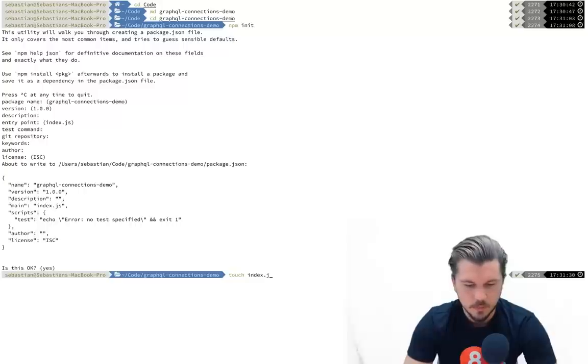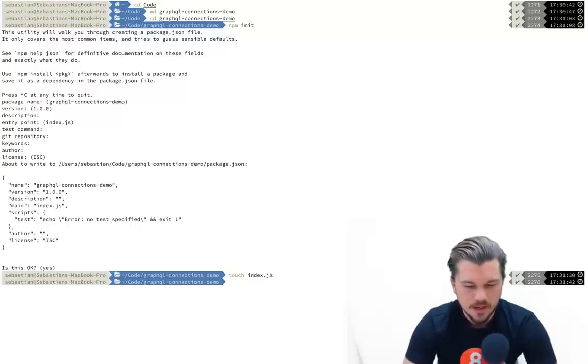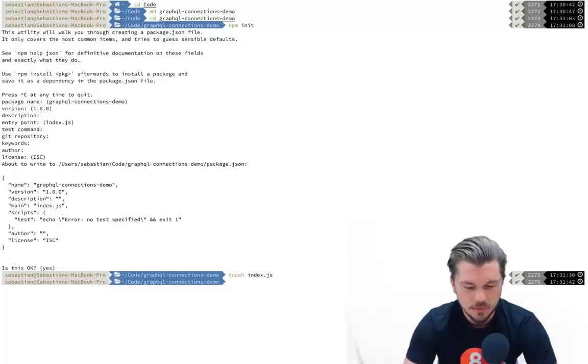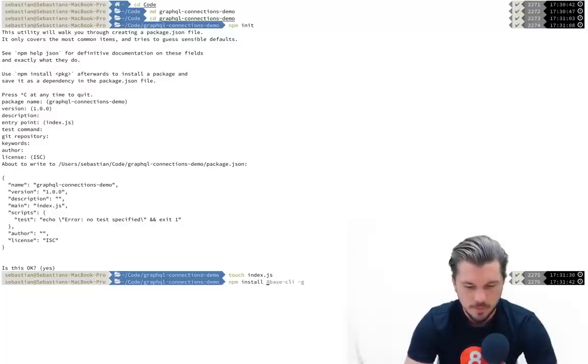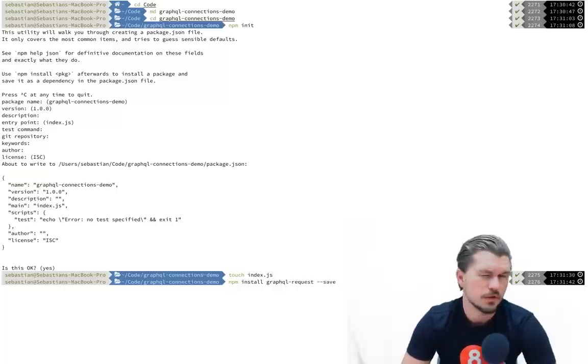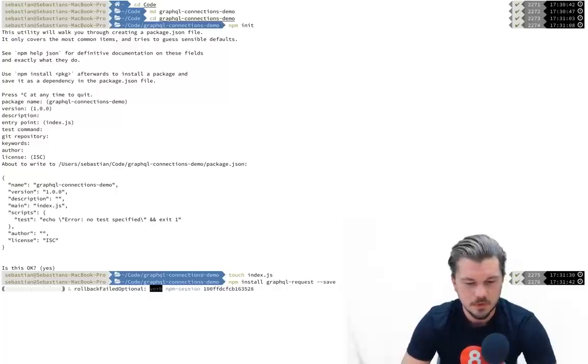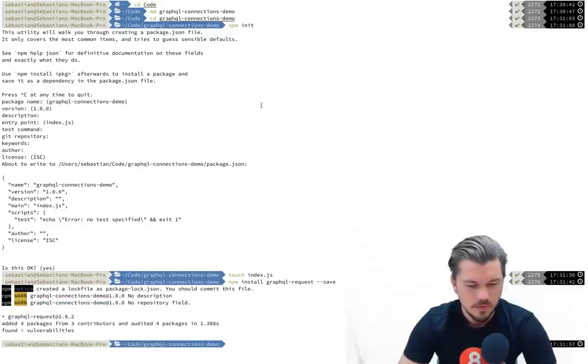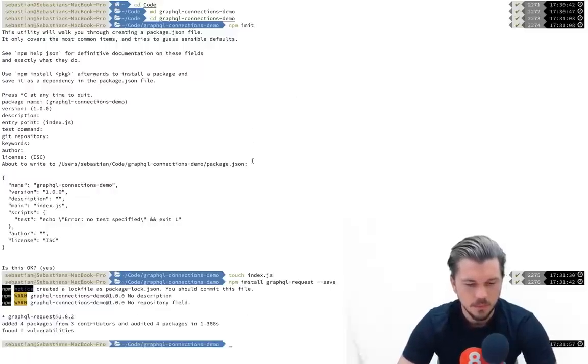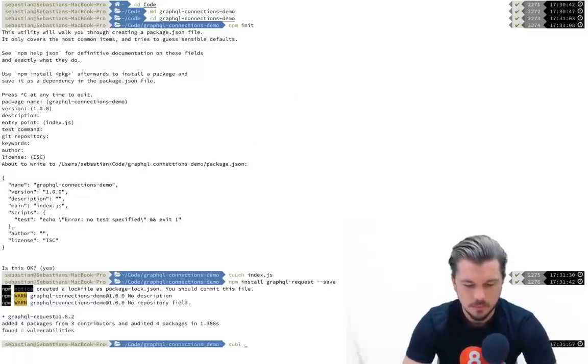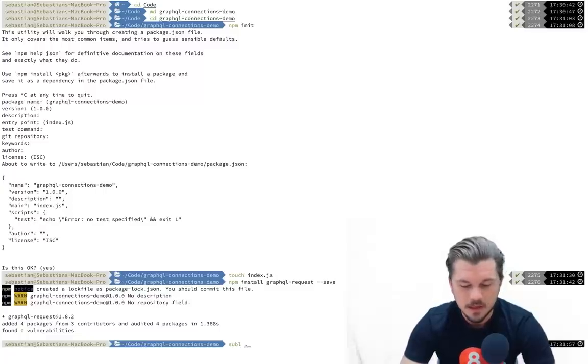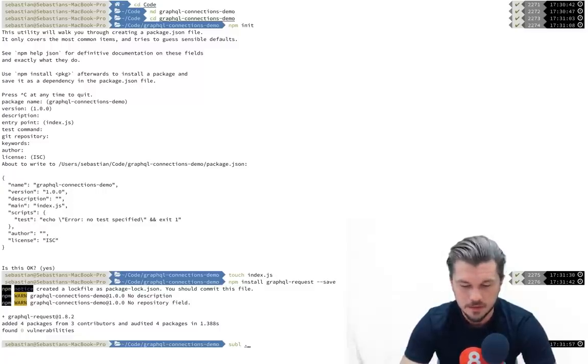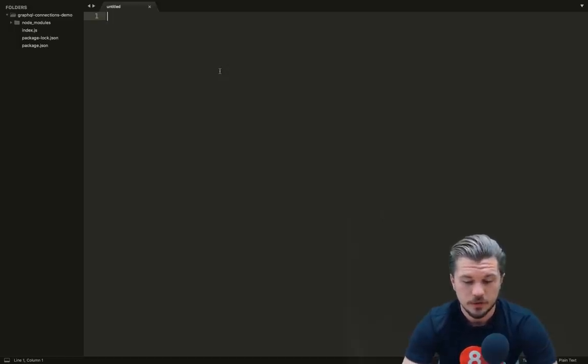Once that is created, let's create a new file called index.js. This is where we're going to write our JavaScript. All we're going to do right now is install one package which is npm install graphql-request, and we'll save it to our package.json file. That went really fast.